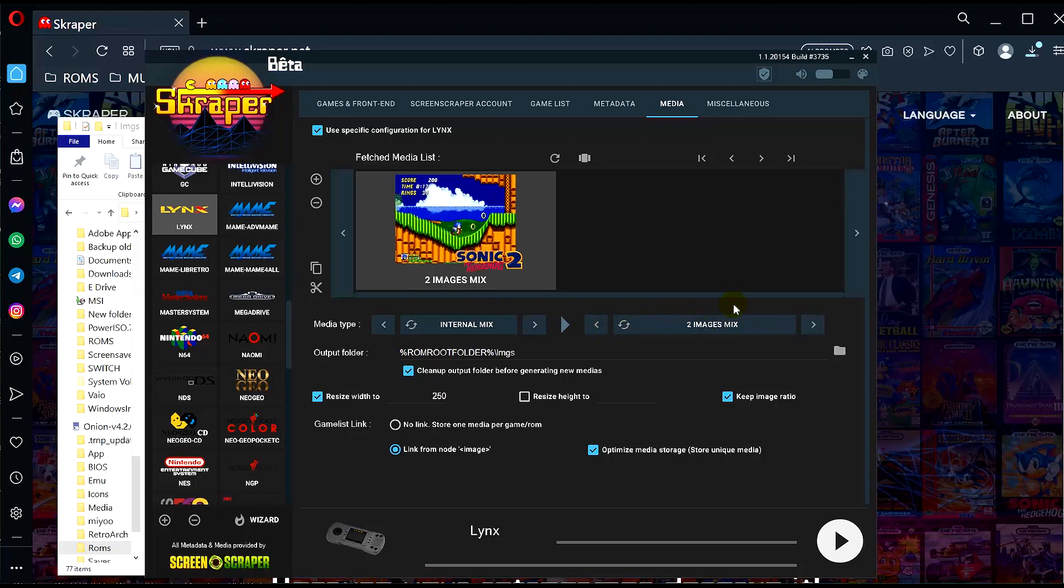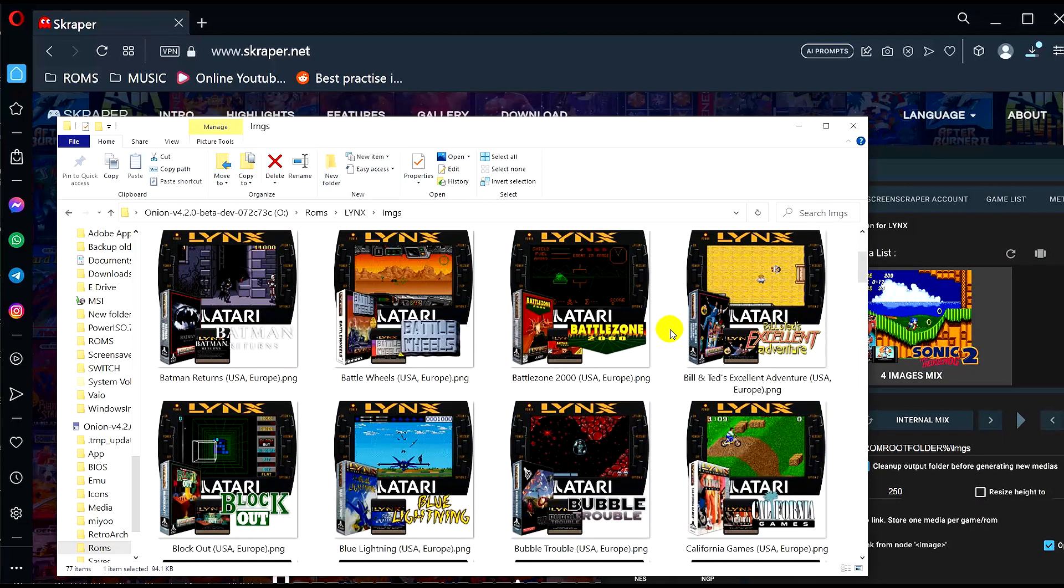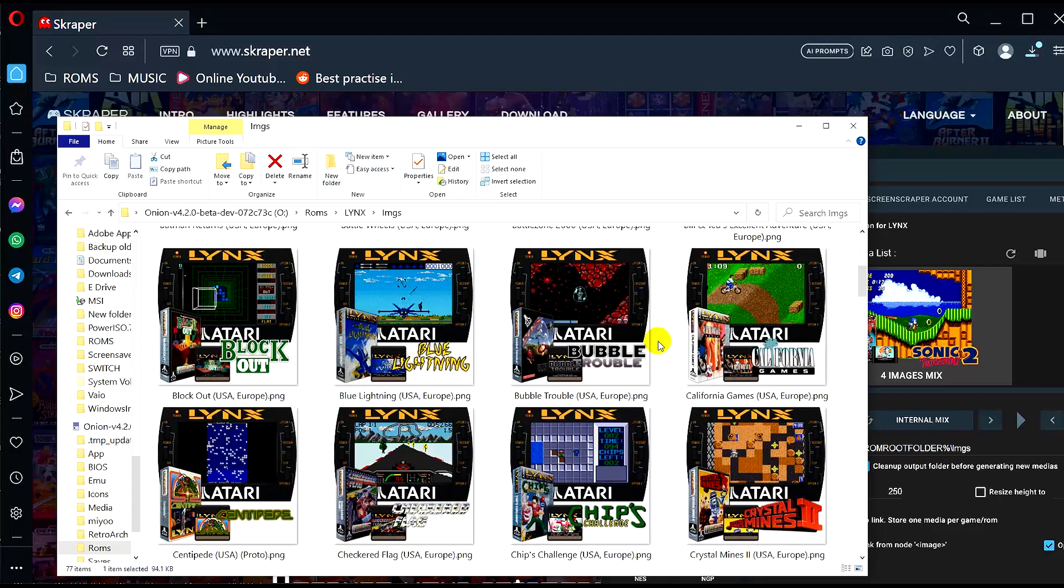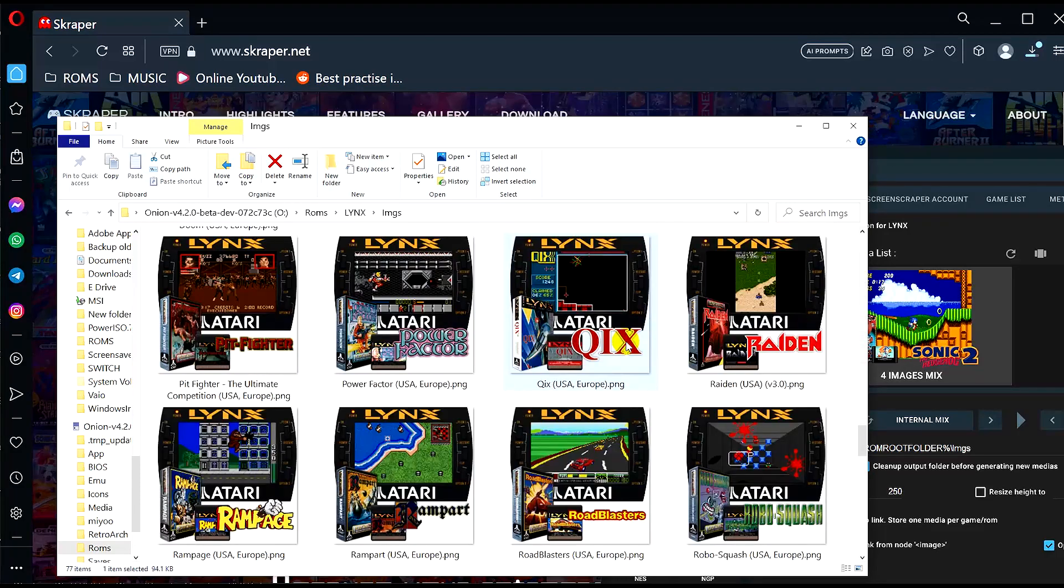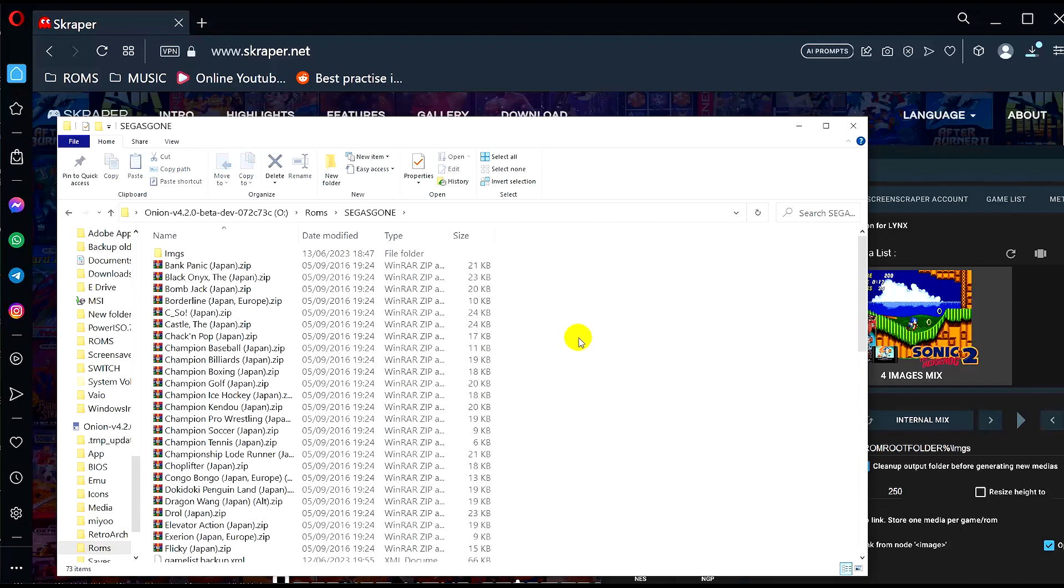Yeah, this should work with the original Miyoo Mini as well, and it may not fetch all of the thumbnails but it will fetch most of them. Here's another example.